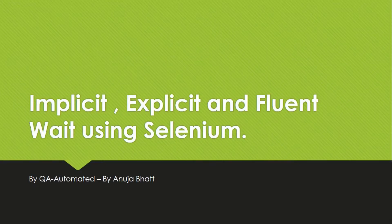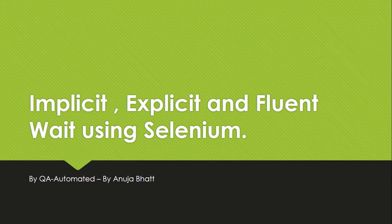Hi guys, welcome to QA Automated. This is Anuja. In this video we are going to learn about waits in Selenium.